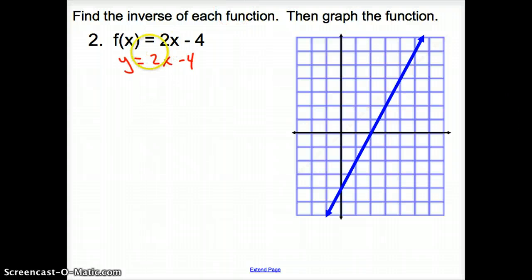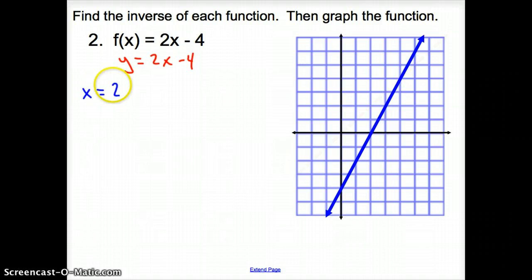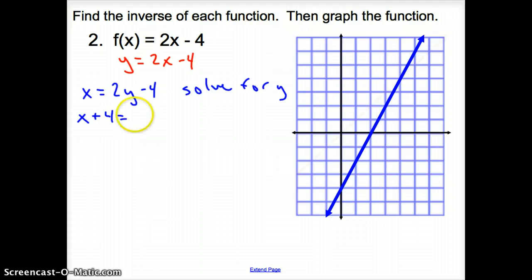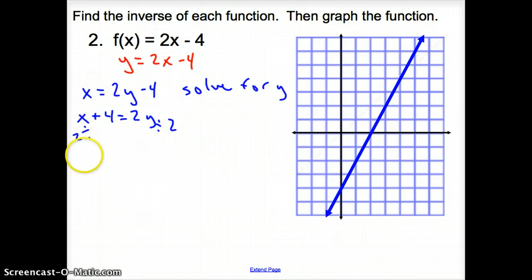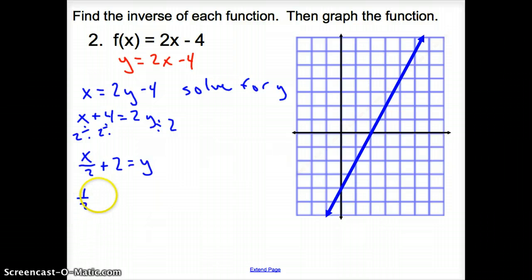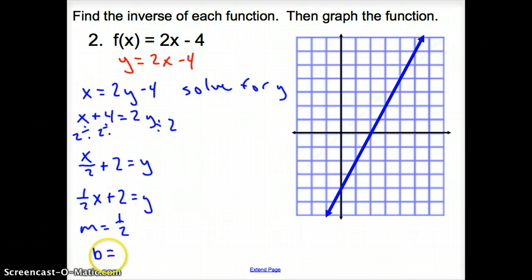Now what we have to do to find the inverse of the function is to flip our X's and Y's, just like the definition of inverse relation. So I'm going to make my Y an X and my X a Y. Once you do that, we solve for Y. Add the 4 over, so it's X plus 4 equals 2Y. Then divide both sides by 2, giving us X over 2 plus 2 equals Y. This is the same as one-half X plus 2 equals Y, where our slope is 1/2 and our Y-intercept is 2.